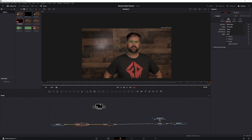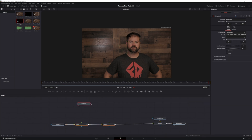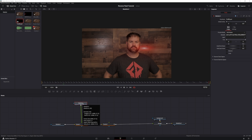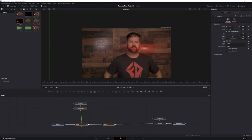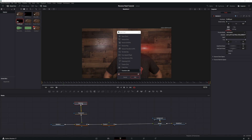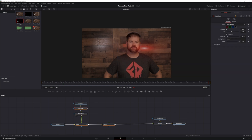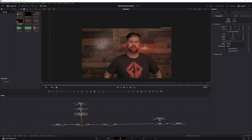Now you're going to bring in your flare — which will be available in the description below for download along with the sound and the lightning. Connect that to your first tracker, then shift+space and add a Transform node, then shift+space and add a Soft Glow node.